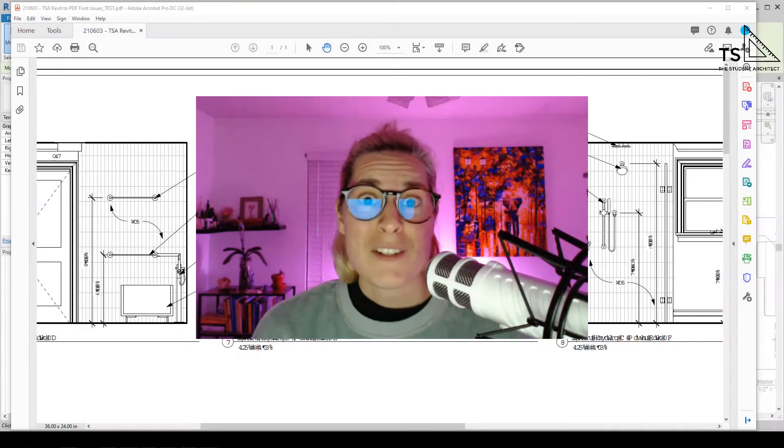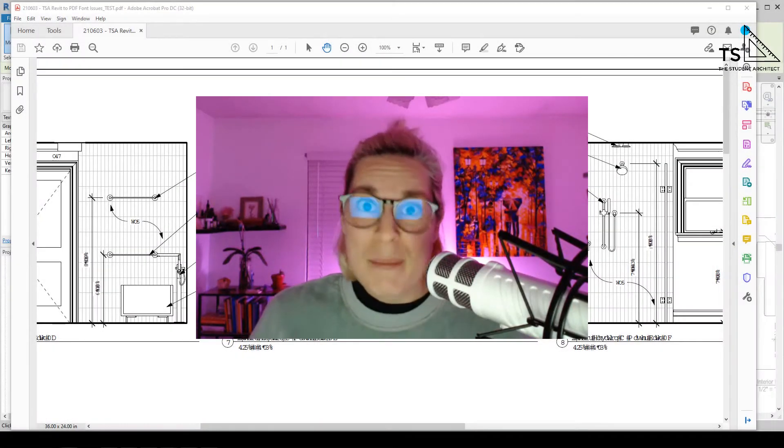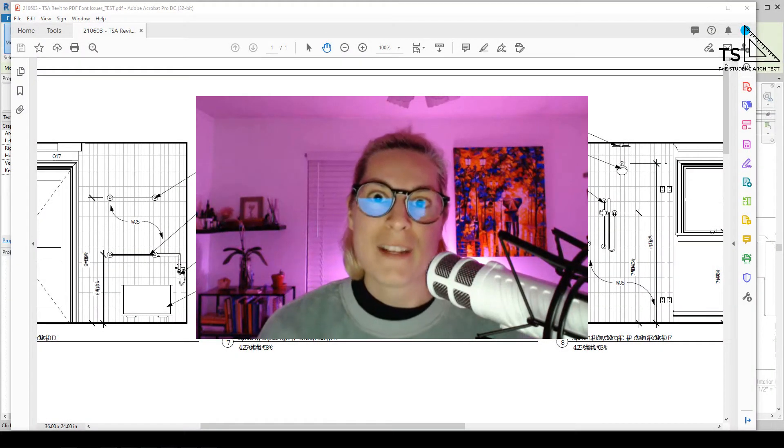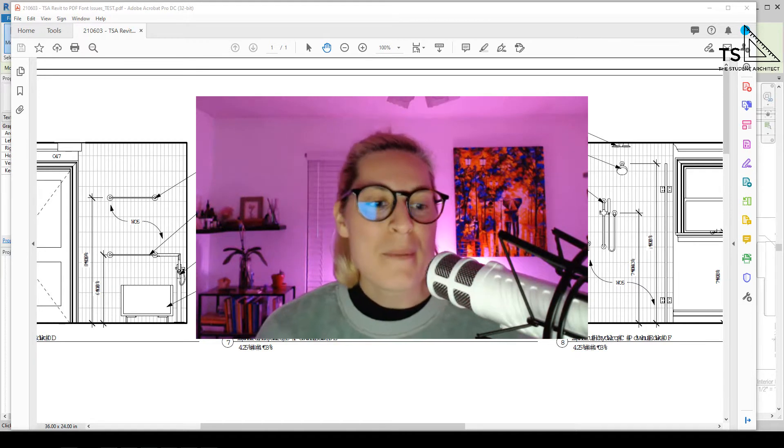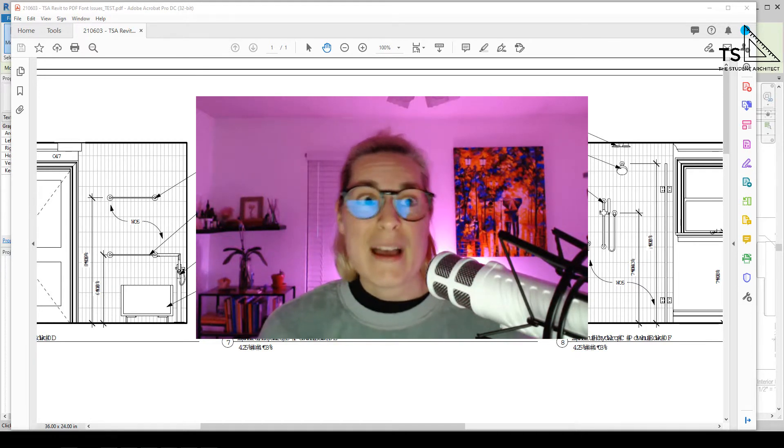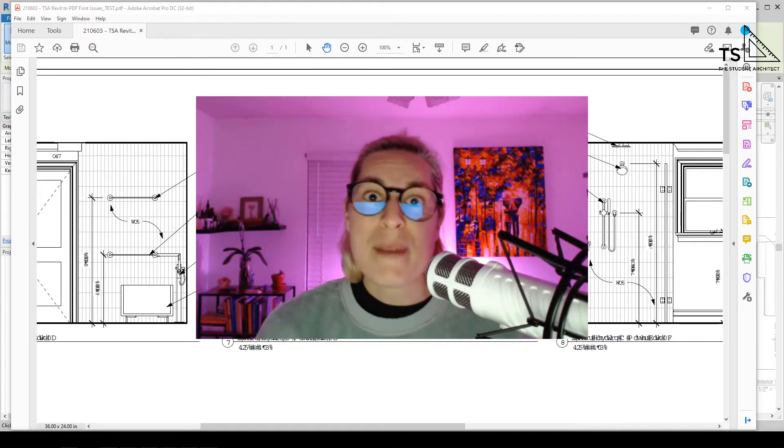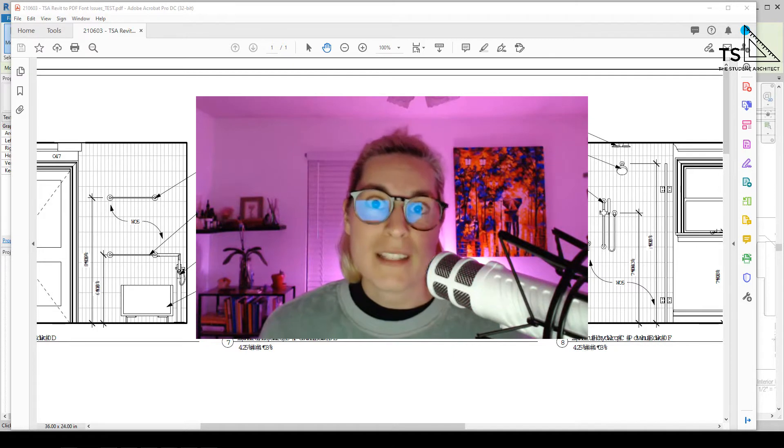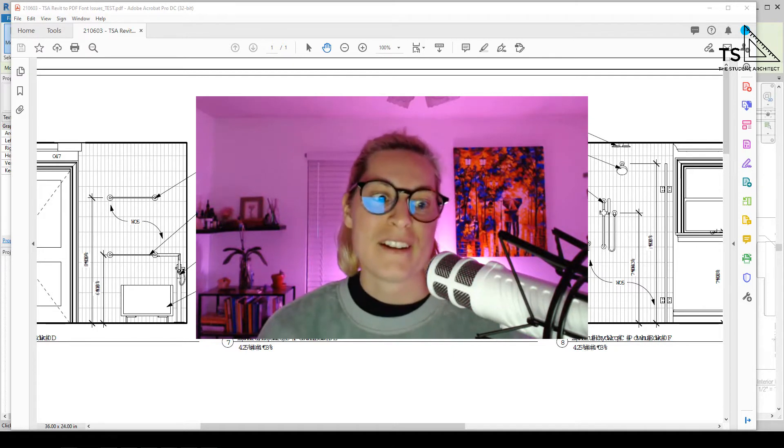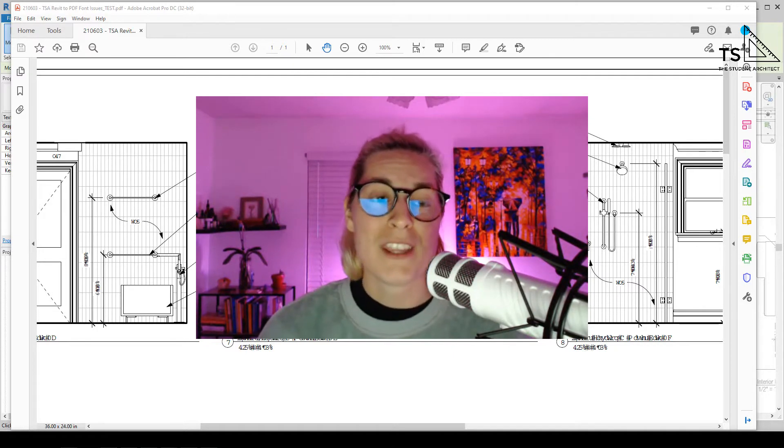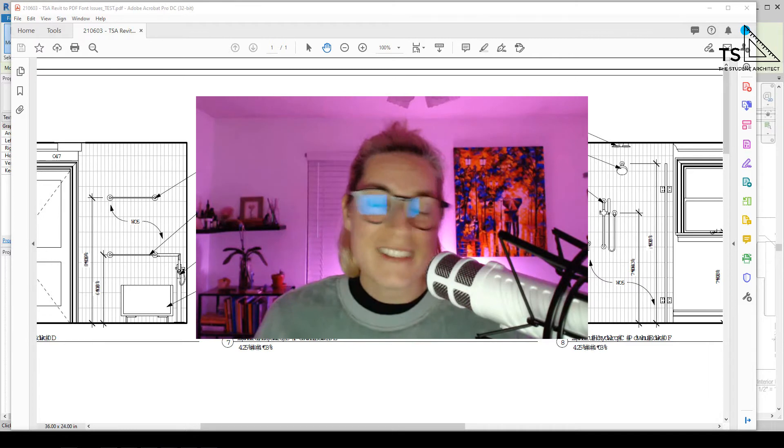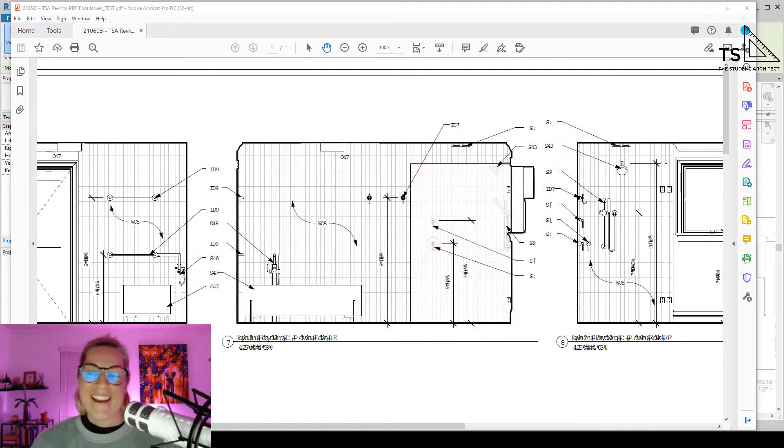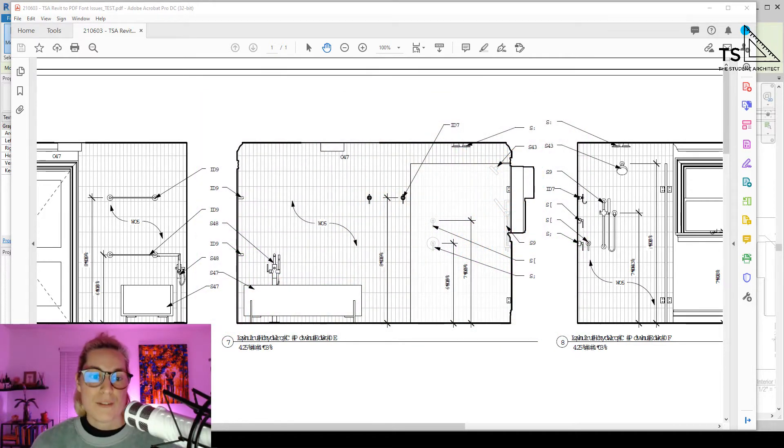Before I begin, I just want to say Happy Pride Month to my fellow LGBTQ plus people, and I also want to say a belated happy Memorial Day to all of my military people out there. I appreciate you and the work that you do, and to everybody else, what's up? All right, let's hop into this video.